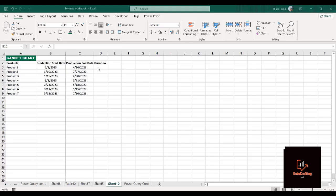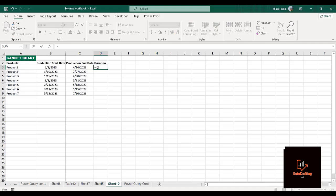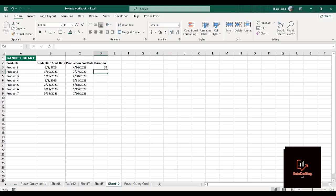Let's start with getting our duration. To get the duration, we have the production start dates here and this is when the products start being produced, and this is when production ends. What we want to determine is the duration it takes to actually produce each product.